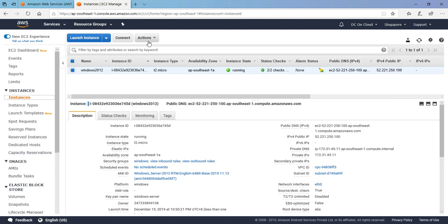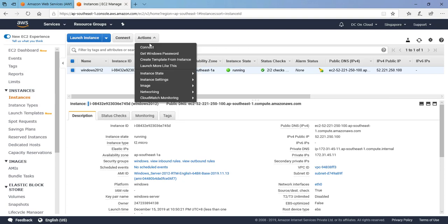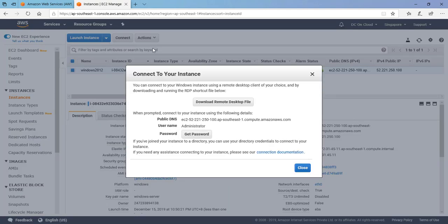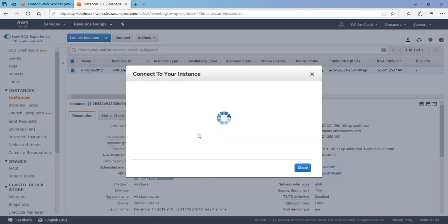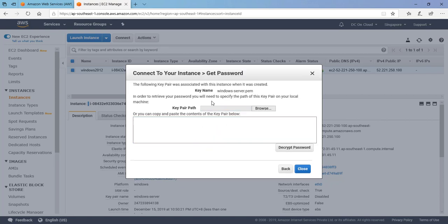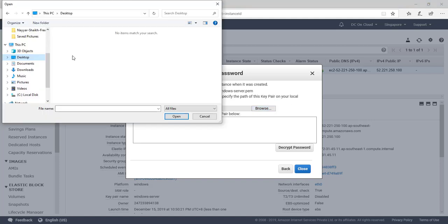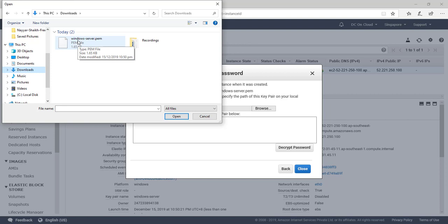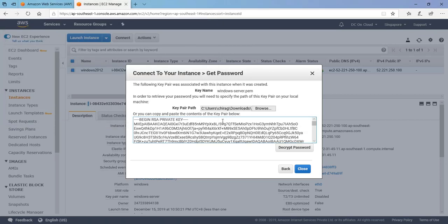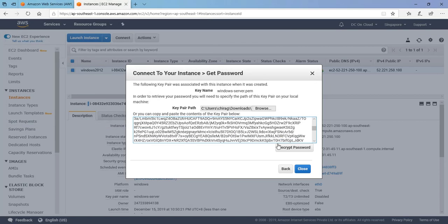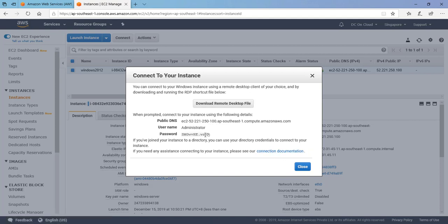To retrieve a password, just because we have downloaded our PEM file or that key file, we need to use that to retrieve our password. By selecting this instance, just click on Action and the first option is Connect. Once you click on Connect it will ask for get password. It is giving us the option, so let's click on get password. Then it is asking that as we have created this Windows Server PEM key, we can even copy paste here or we can select it from here. I have downloaded it in this folder, so it is filled. Just click on decrypt password and this is showing our password.